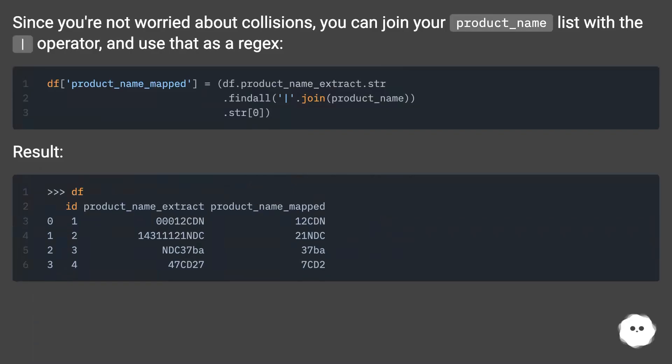Since you're not worried about collisions, you can join your product_name list with the pipe operator and use that as a regex.